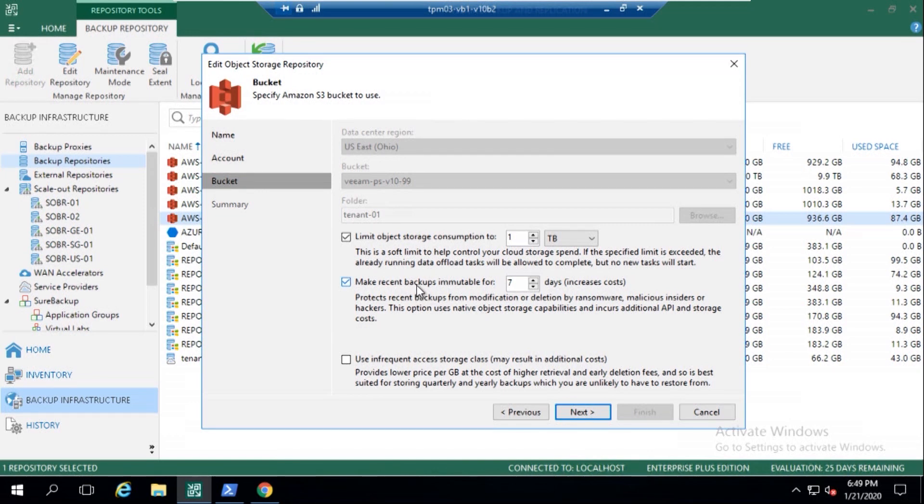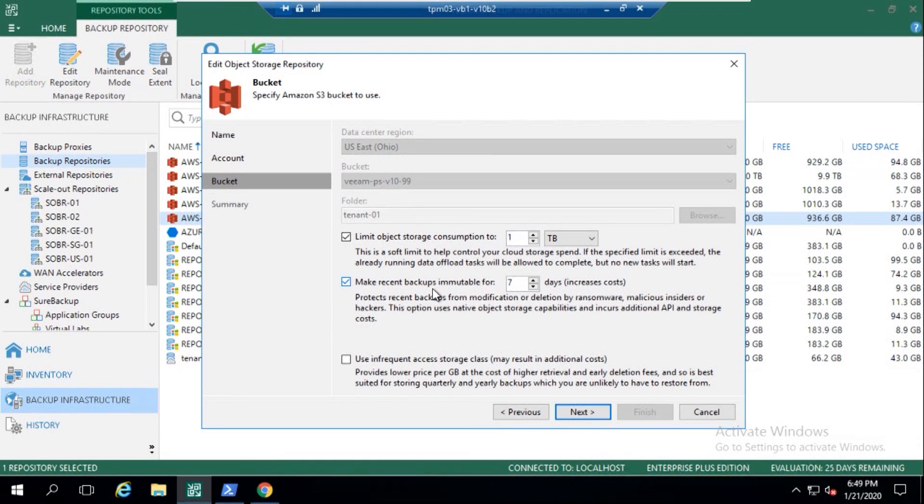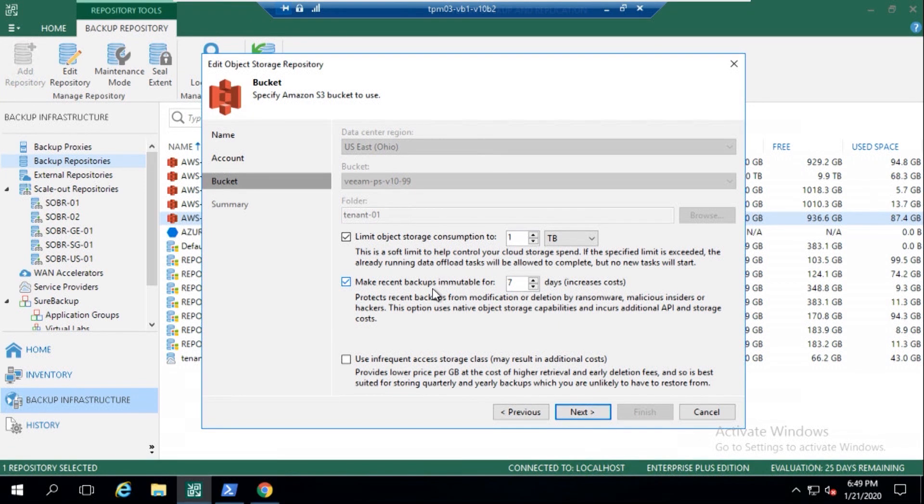And what we're going to see here is this: make recent backups immutable for X amount of days. That's the flag that we know. So then when backups hit this repository, using the object lock, targeting that object storage repository that we've configured, it's going to lock those objects for X amount of days.